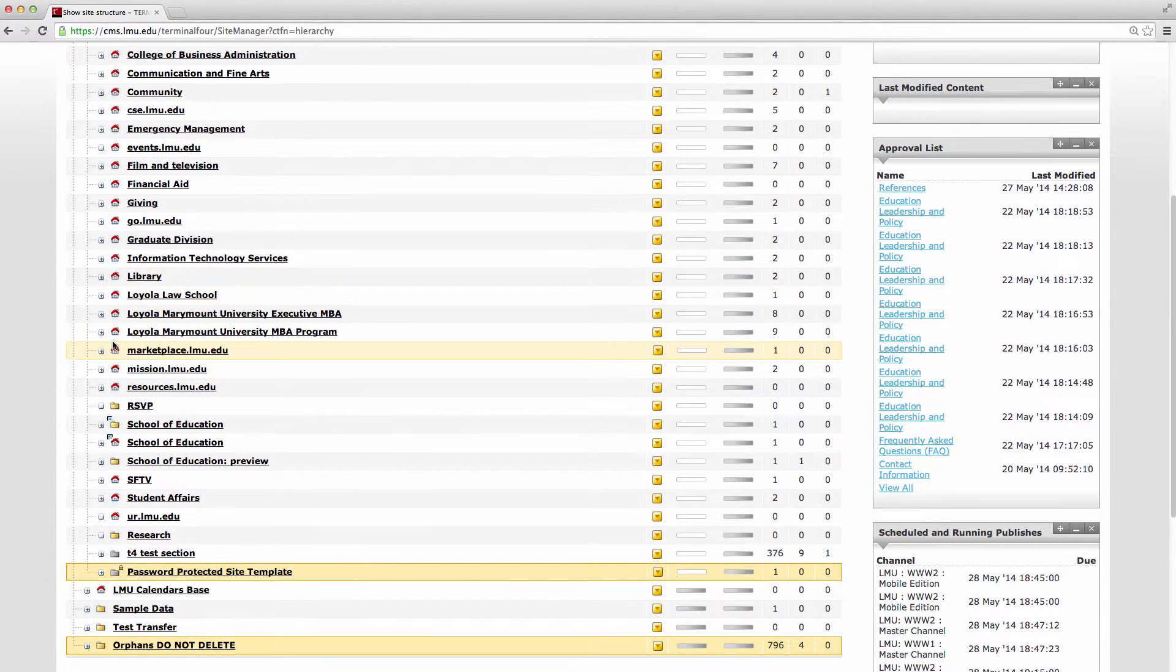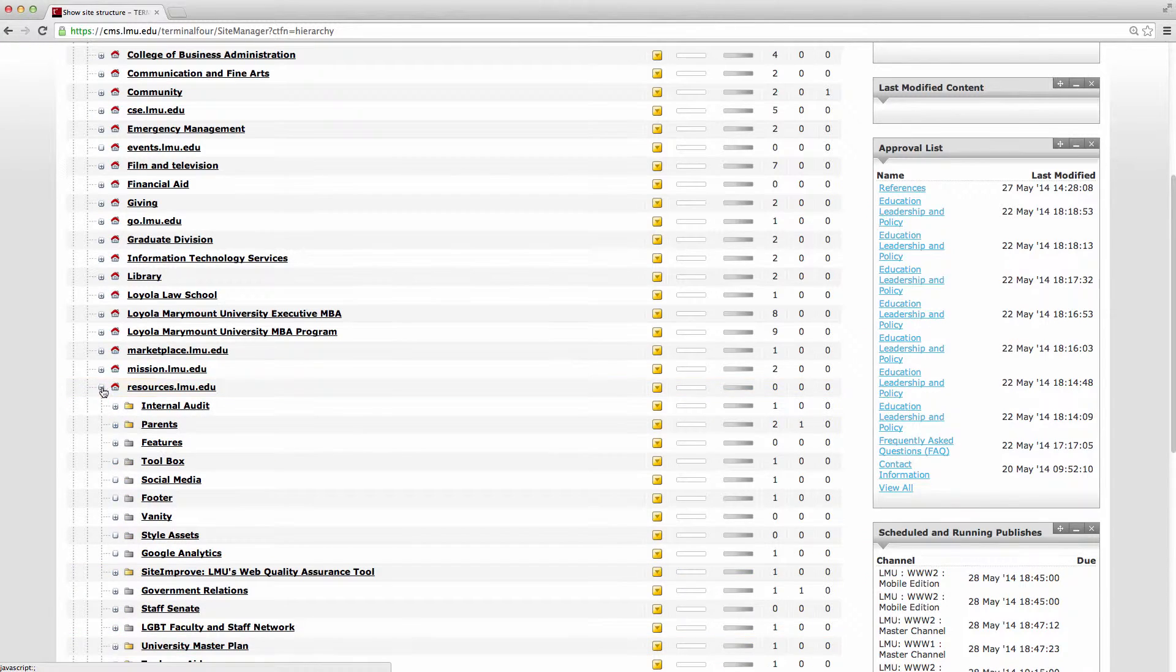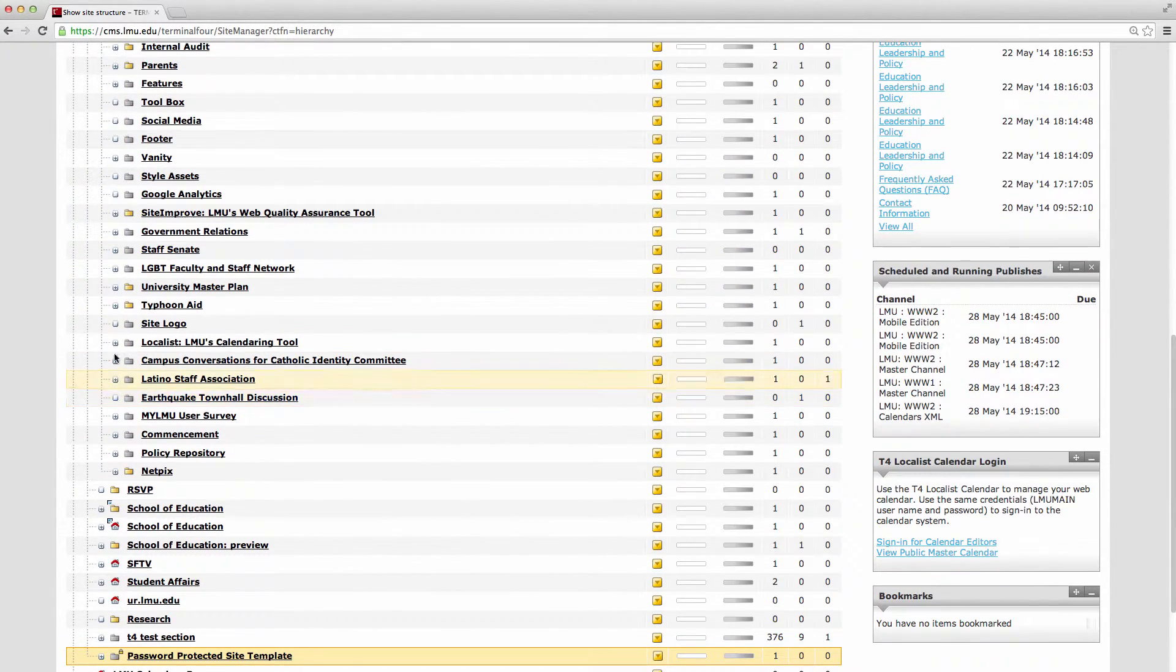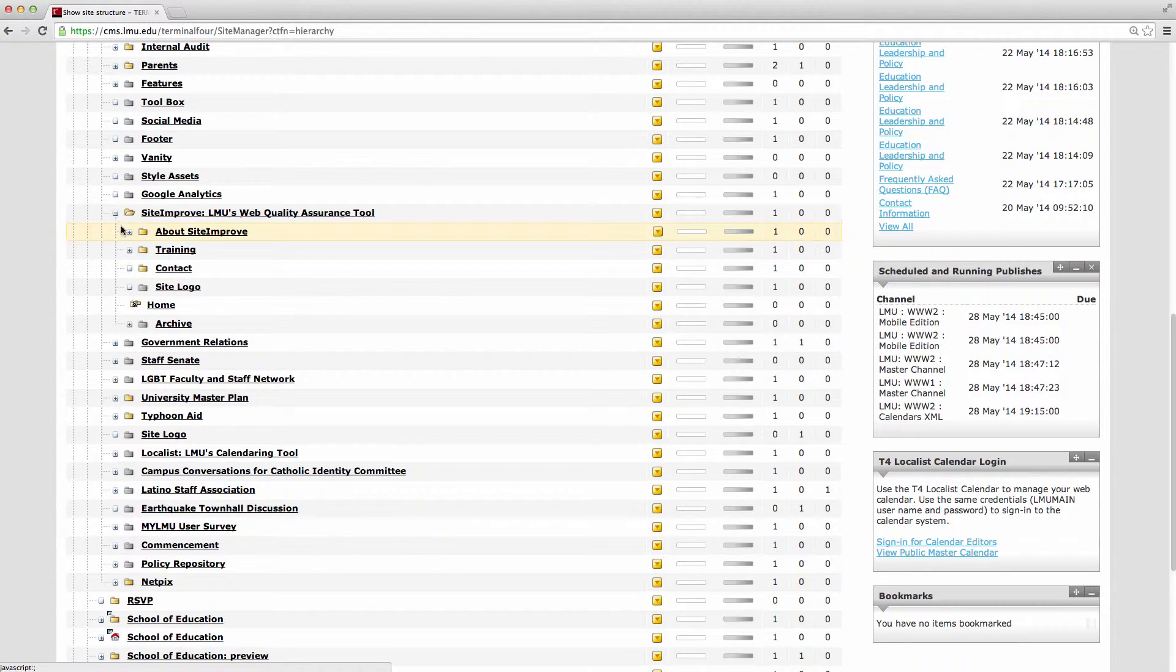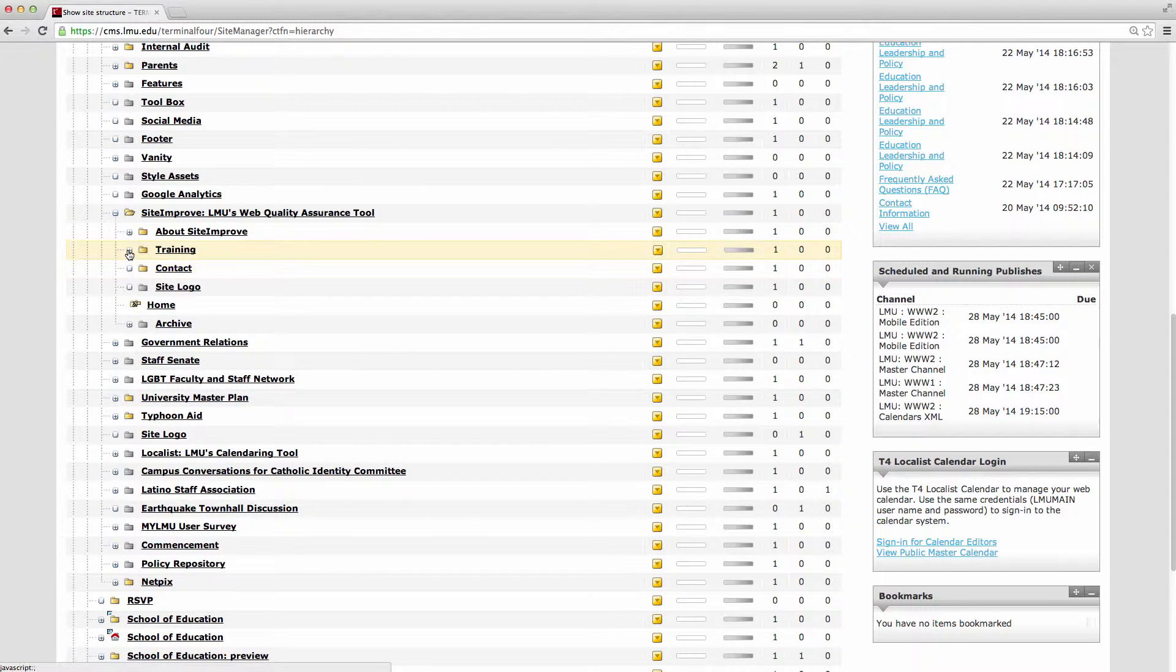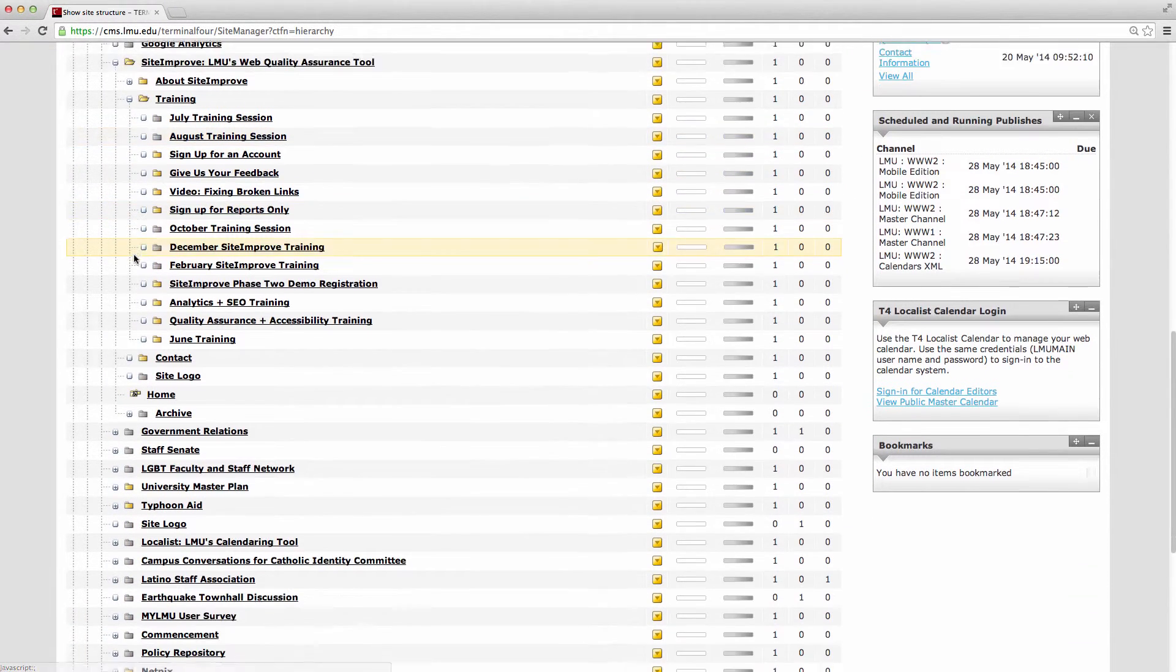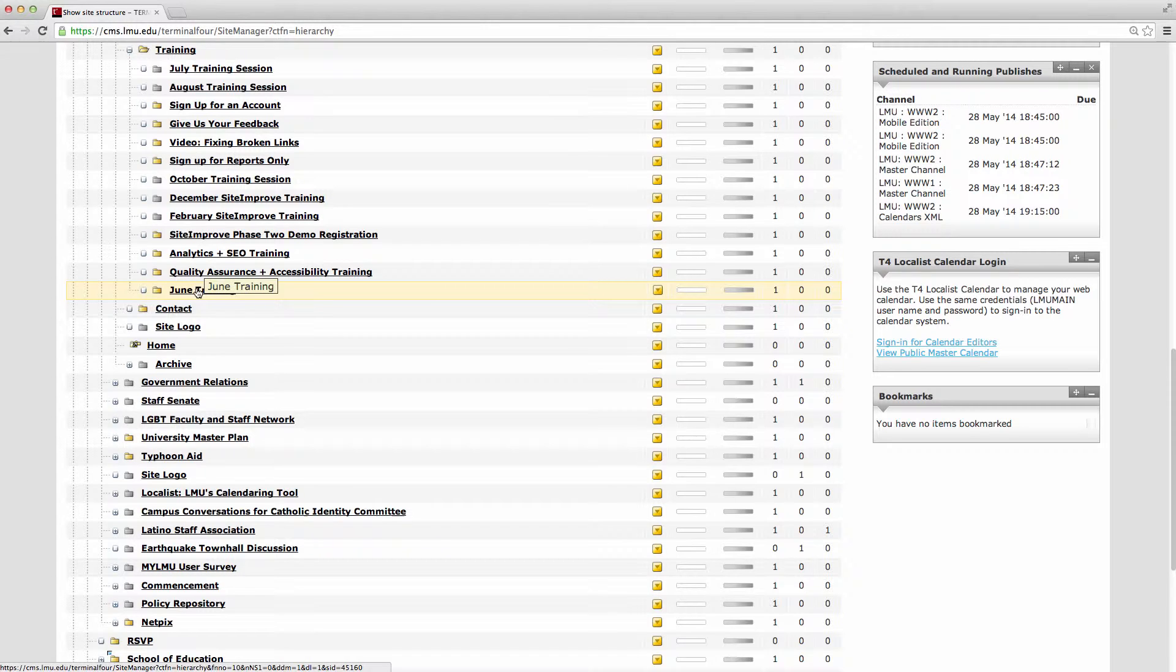So I'm going to find a page that I created in one of the last videos here under resources and site improve. It's one of these training videos here. So I'm going to add a couple links to this June training page.